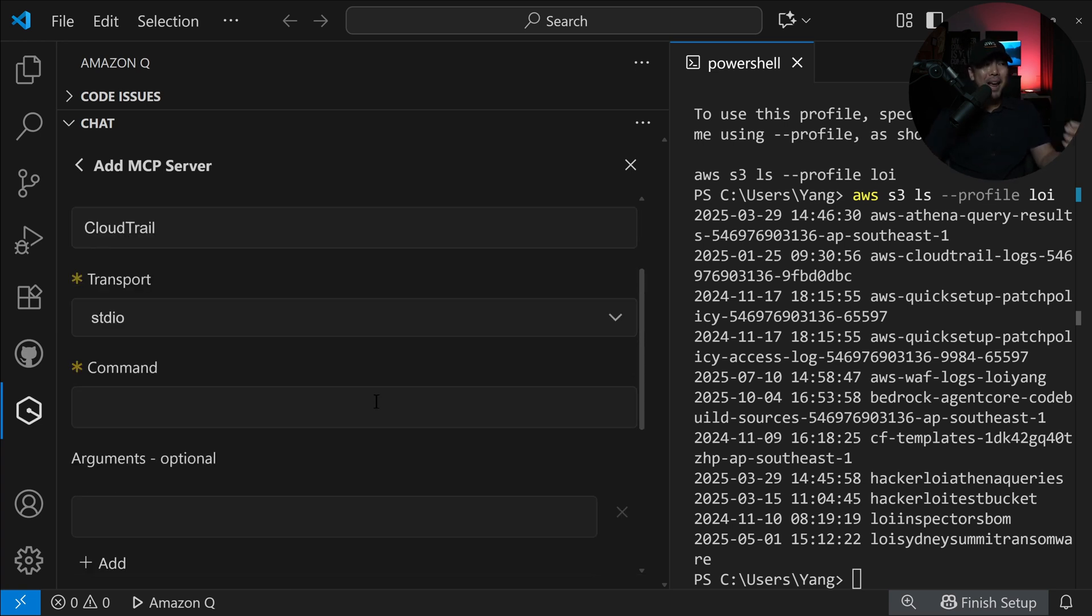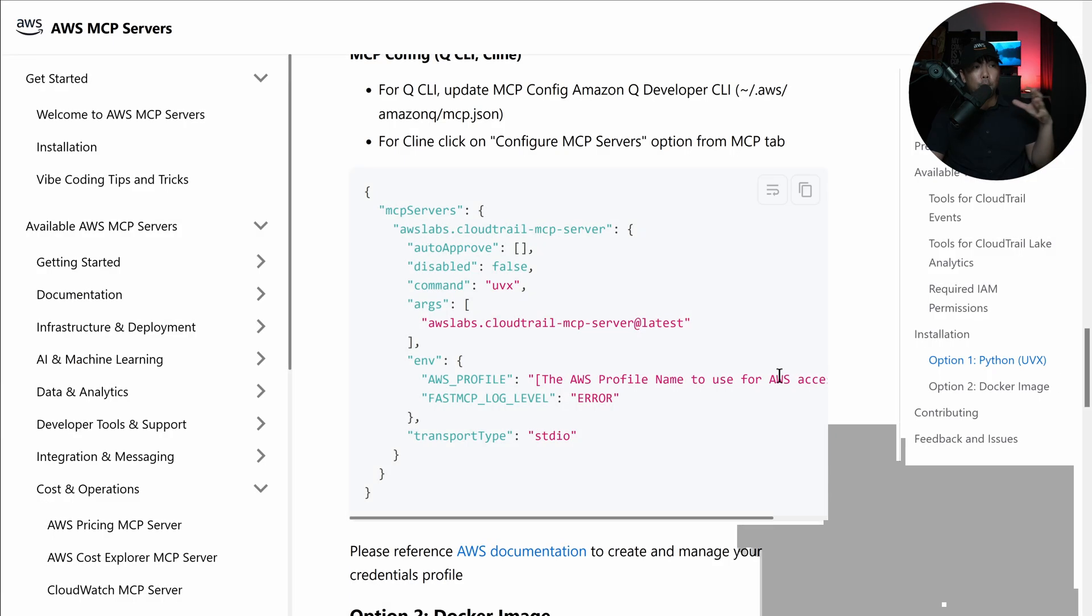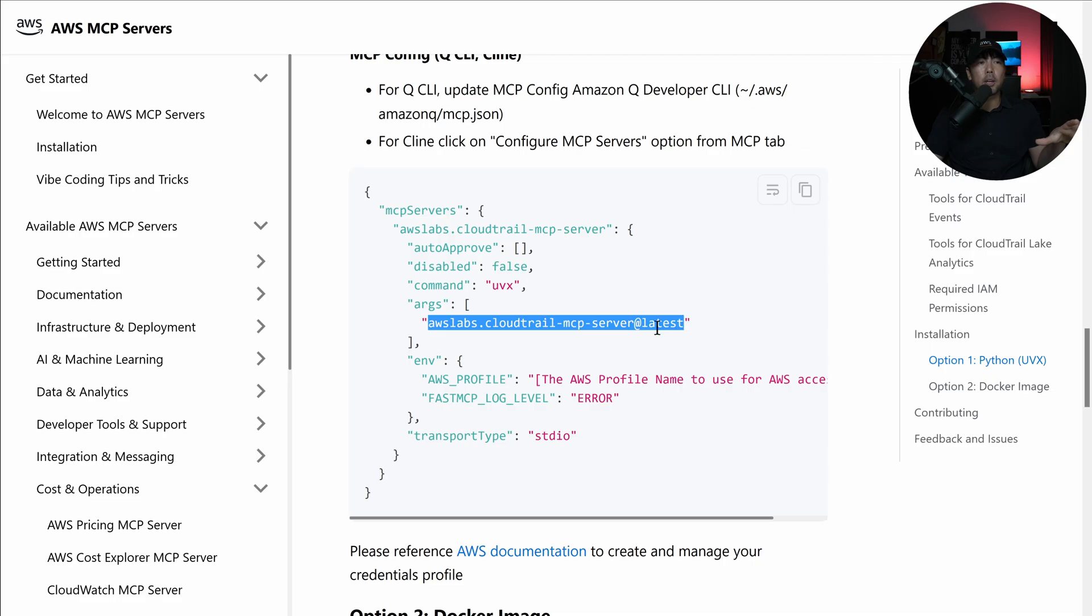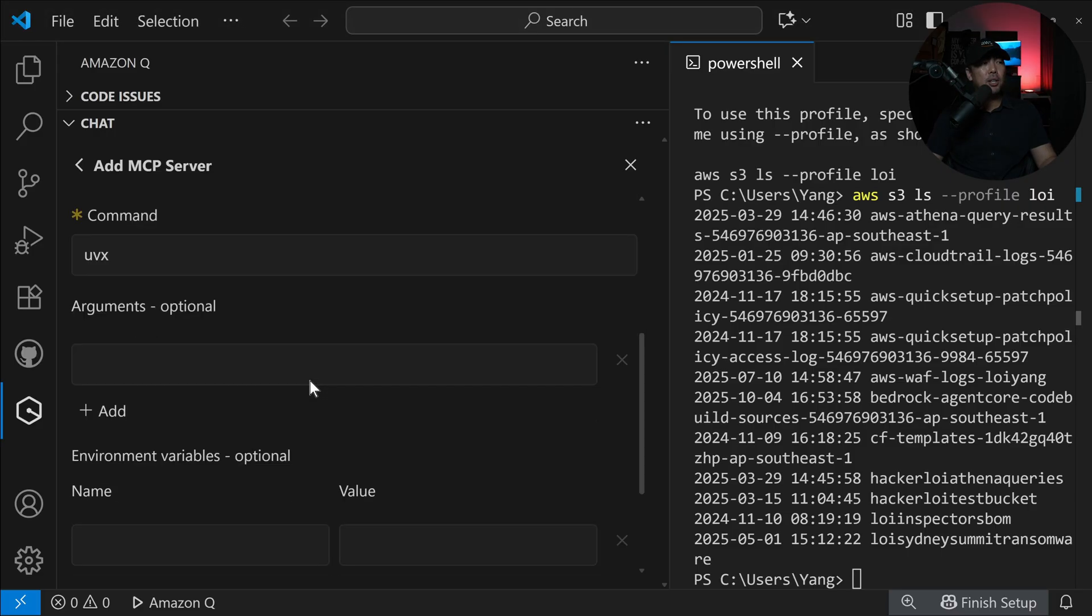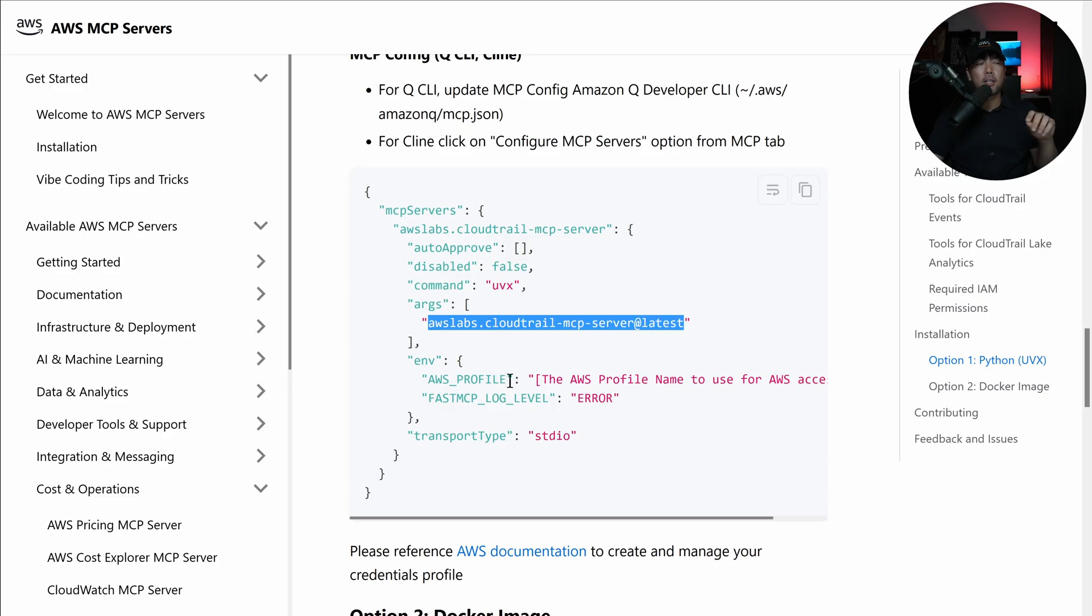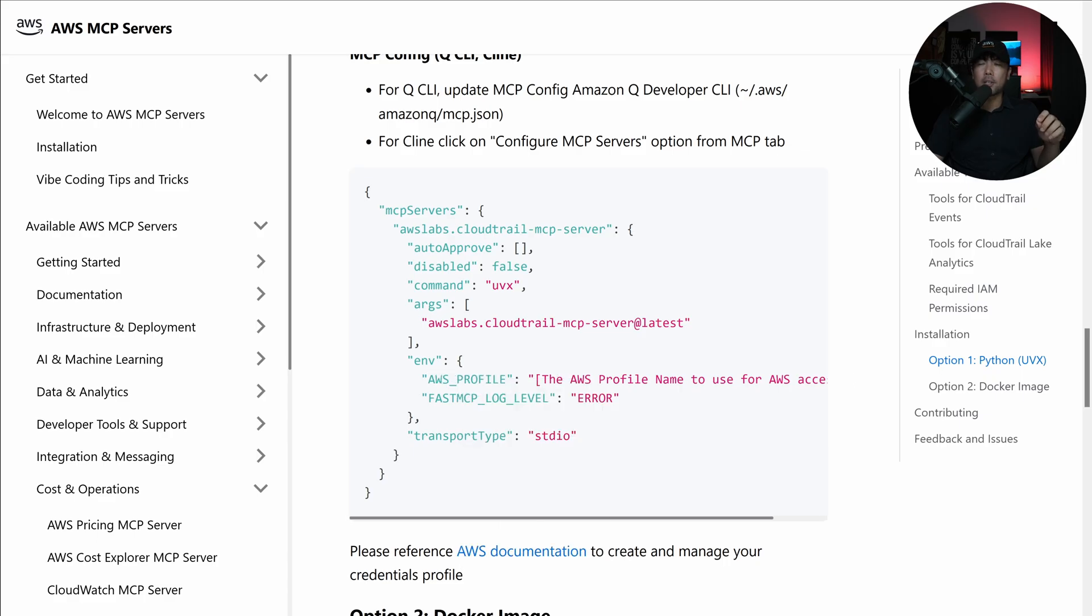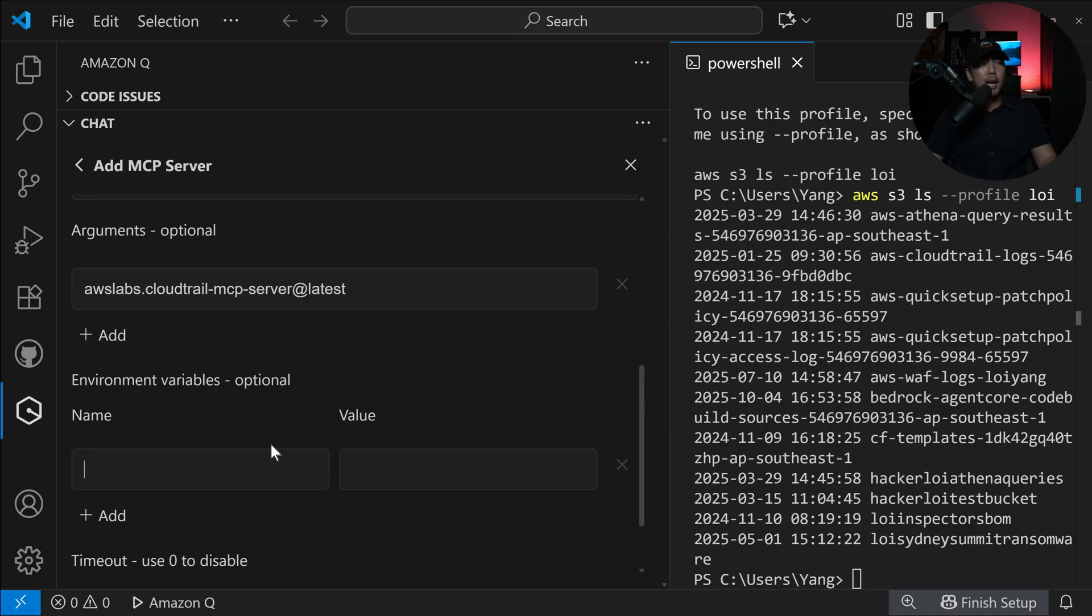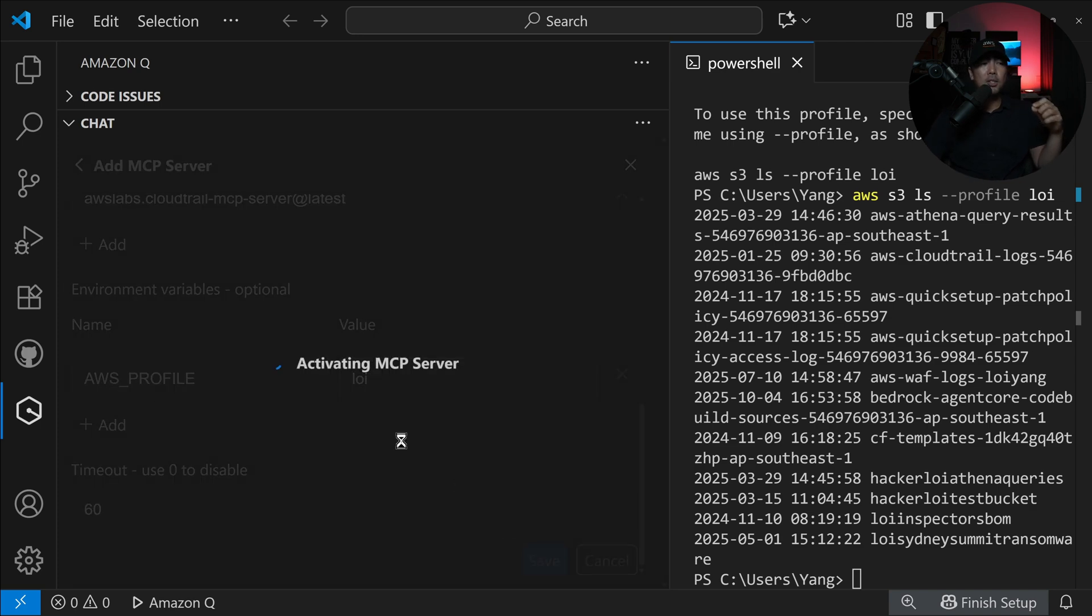The command, I can enter UVX. All these are directly available in the documentation. I can do a right click, copy, hit back over into my IDE. I can paste it as an argument. And then hitting back again to the documentation, it states AWS underscore profile. Let's copy that. Hit back over to the IDE and enter the value of Loy. And then finally, the timeout settings. Go ahead and click save on that.